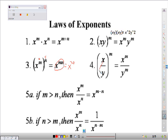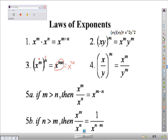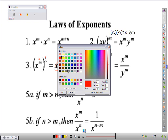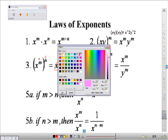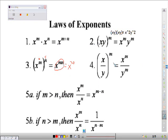The next rule: if you had x over y raised to the m power, you would basically just apply that m to the x and to the y, giving you x to the m over y to the m.